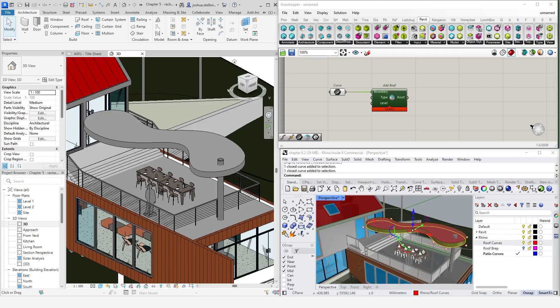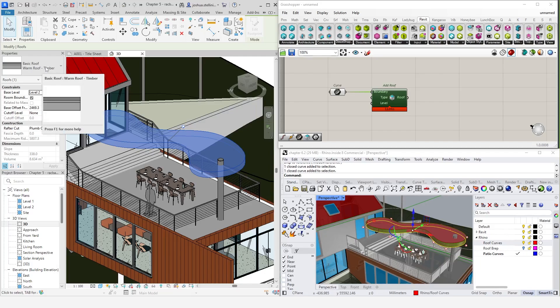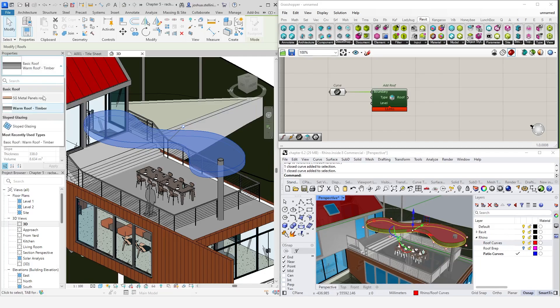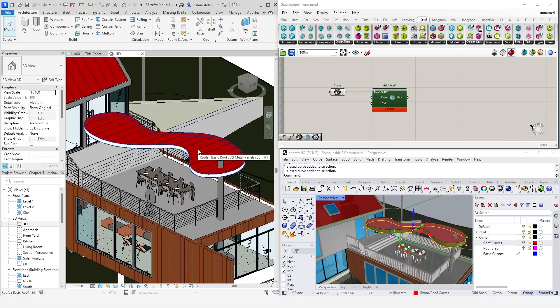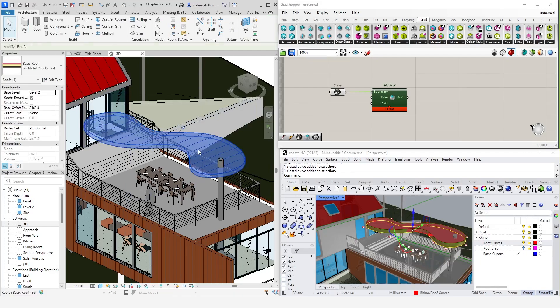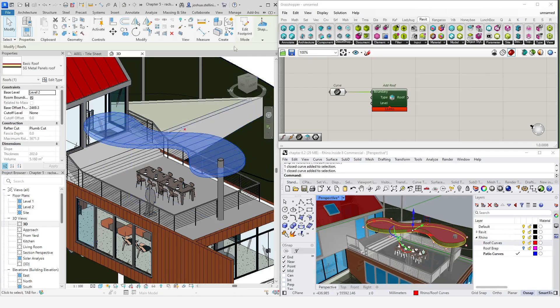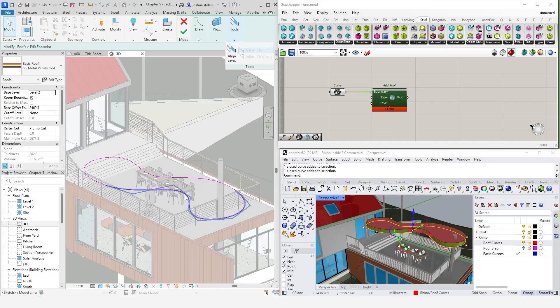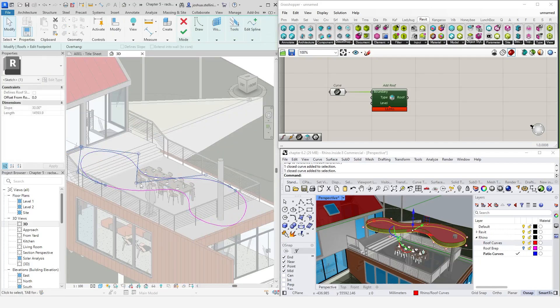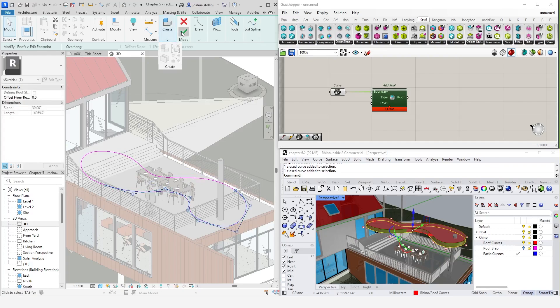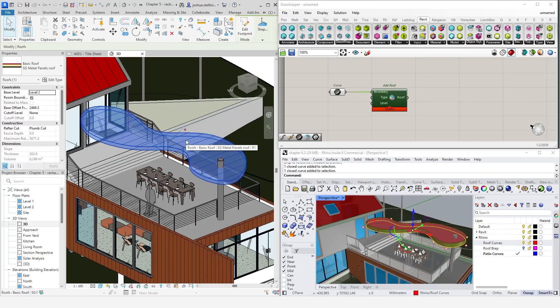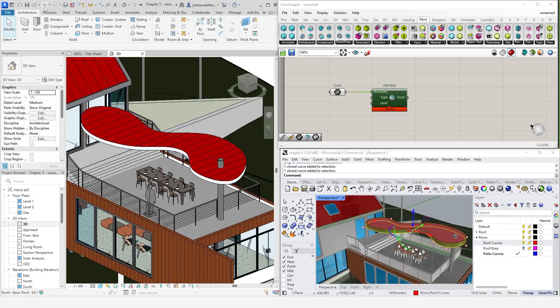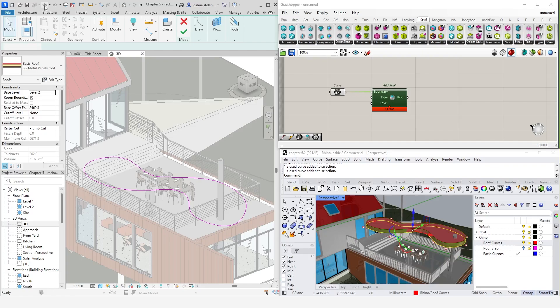So, how is this different from a direct shape? Well, clicking on this object, we can see that it is a roof category. But because it's a native Revit roof, we can modify it very easily in Revit. For example, we can change the type of the roof. We can modify the extents of it inside of Revit and so on. I'm just going to undo this and re-pin this object.